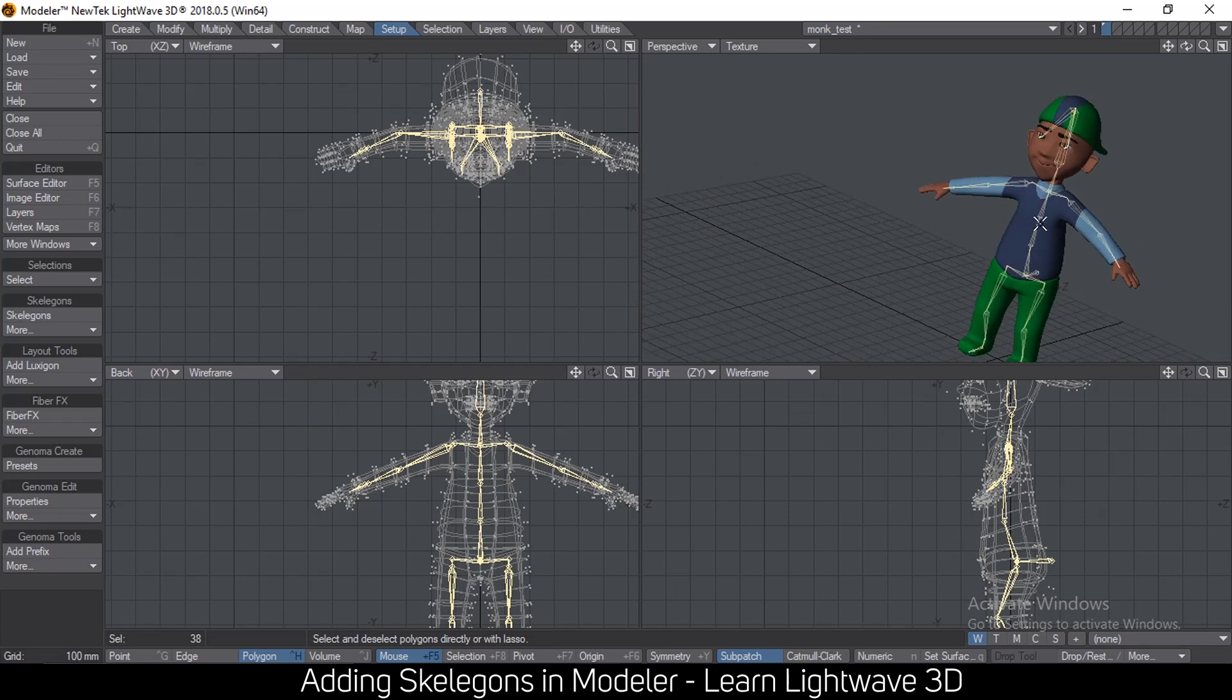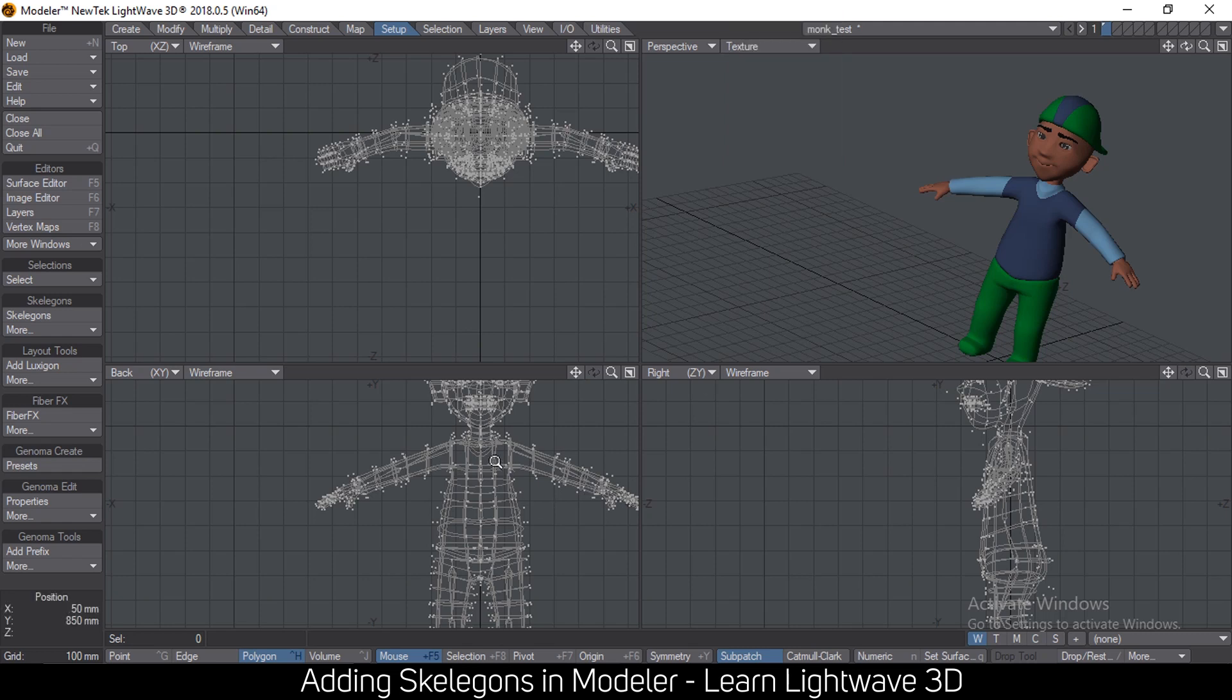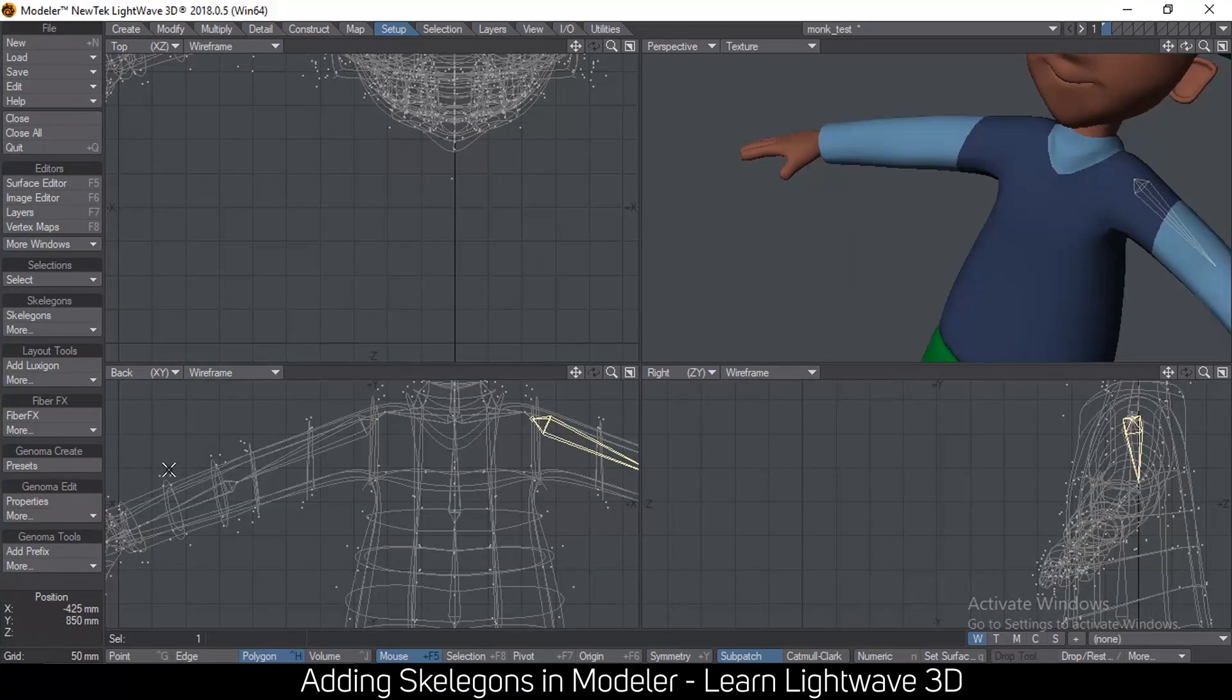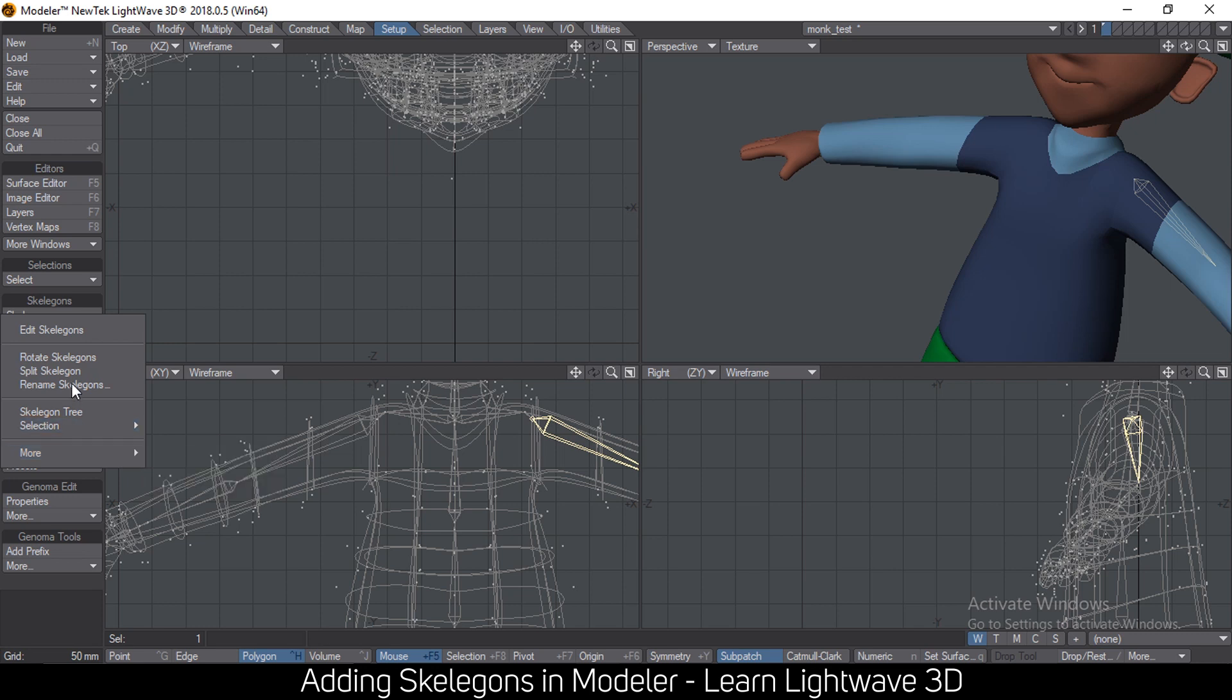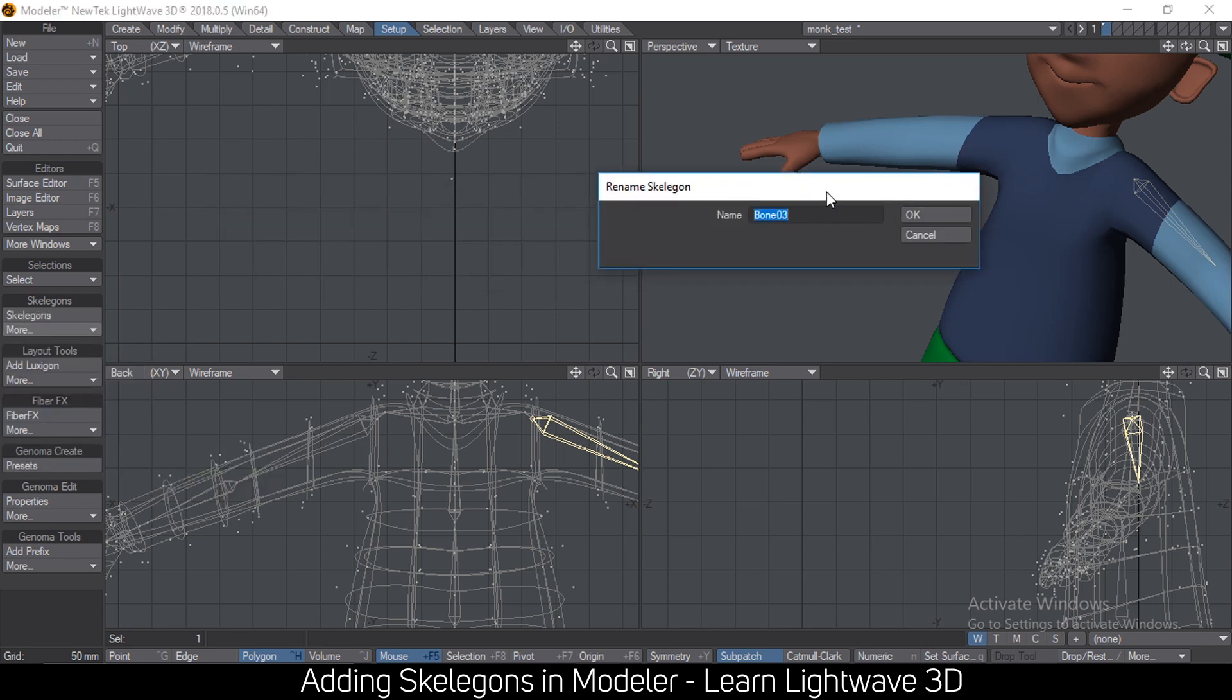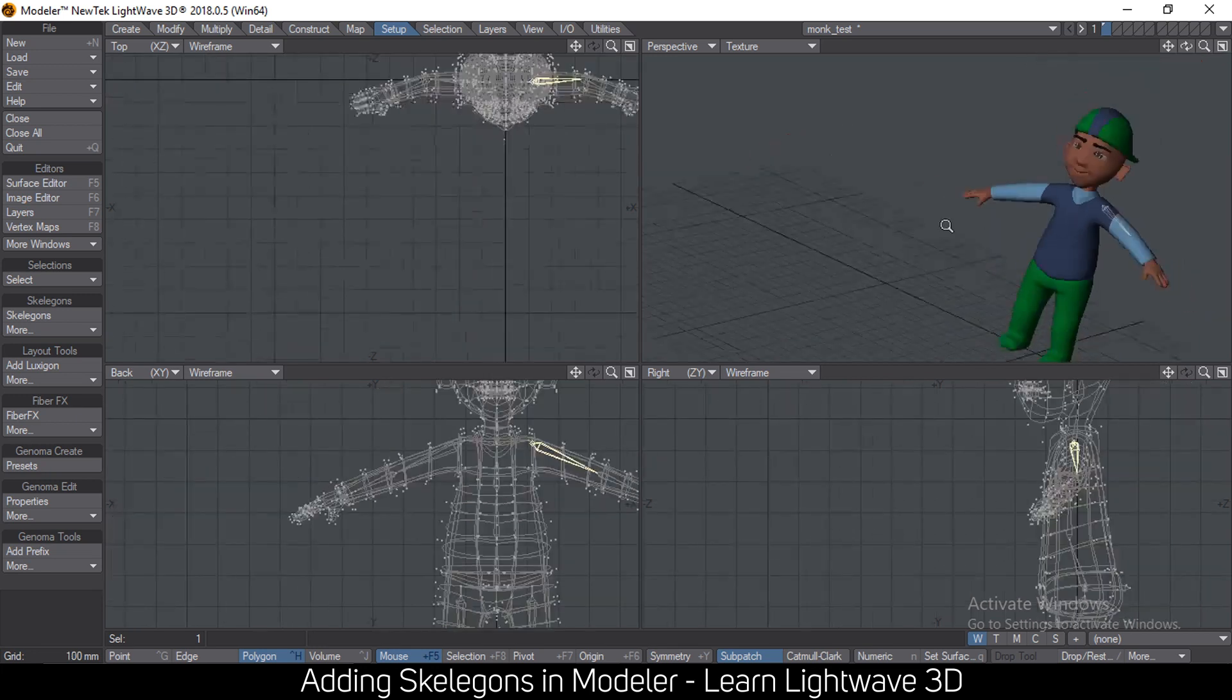You can also rename these skeletons if you want one by one by clicking on a particular skeleton. Let me go down here, go to setup more and rename skeleton. And you can type whatever name you want, like shoulder. I hope that's the spelling for shoulder or left or right shoulder, whatever it is.